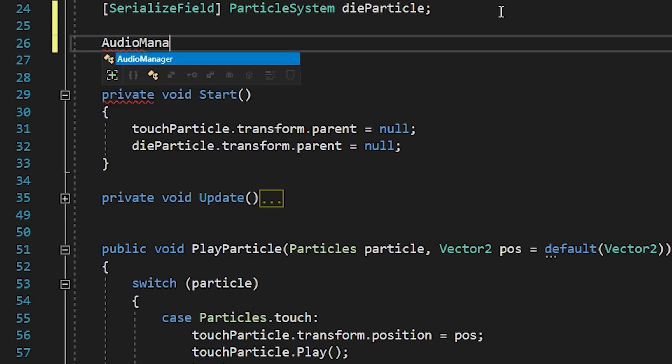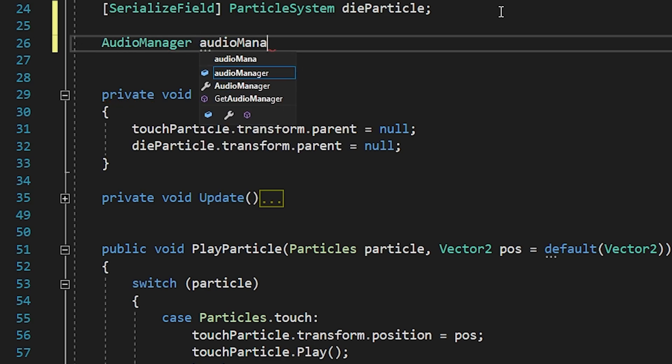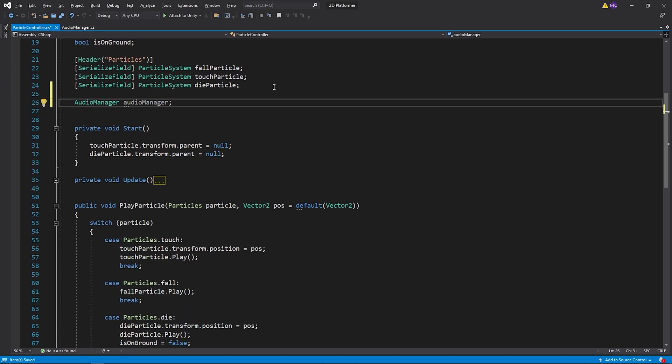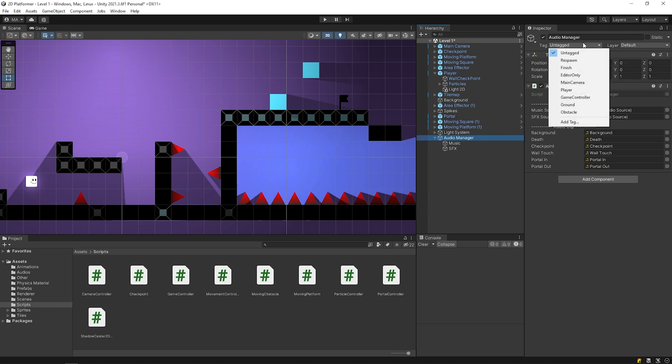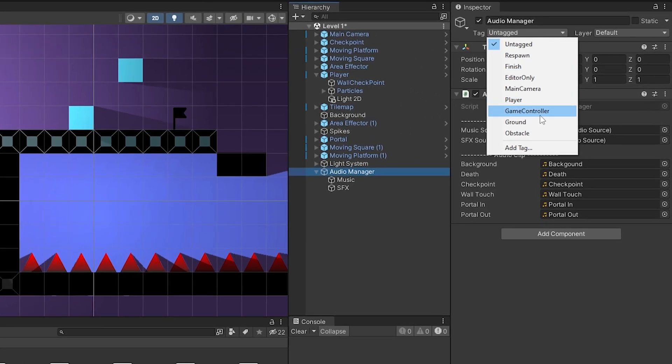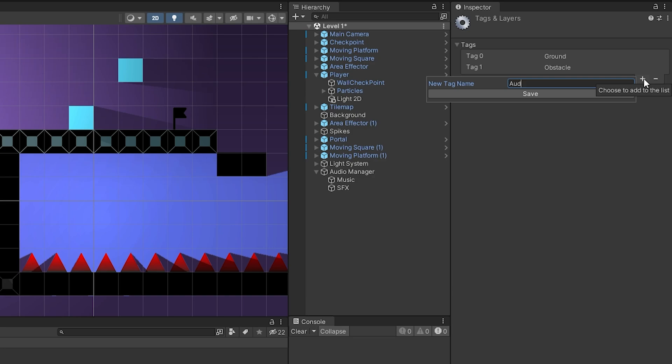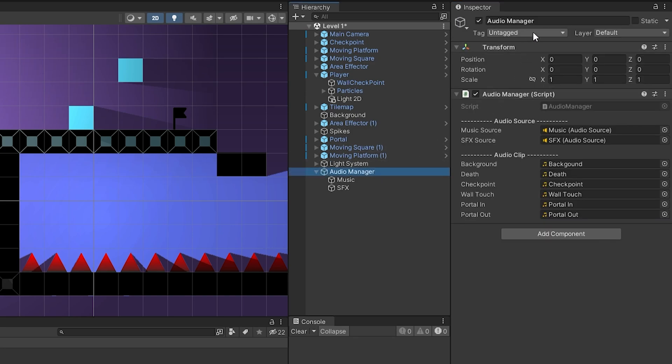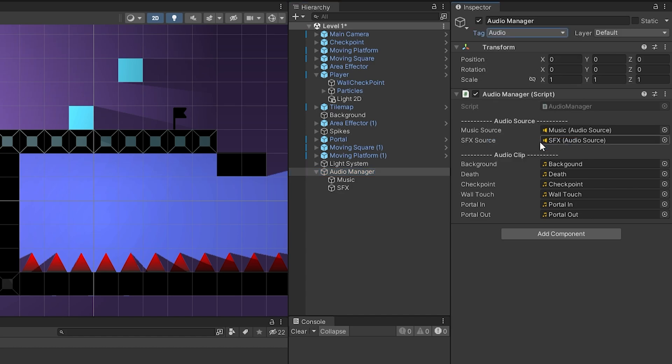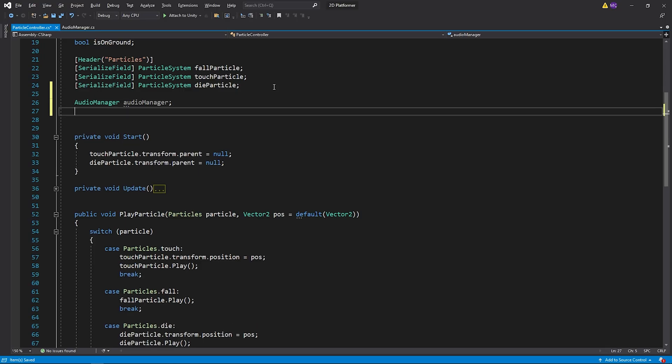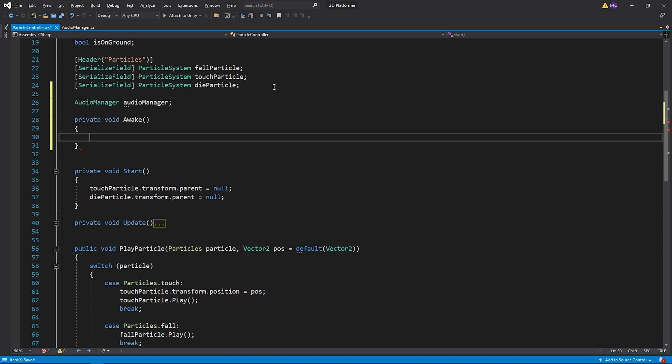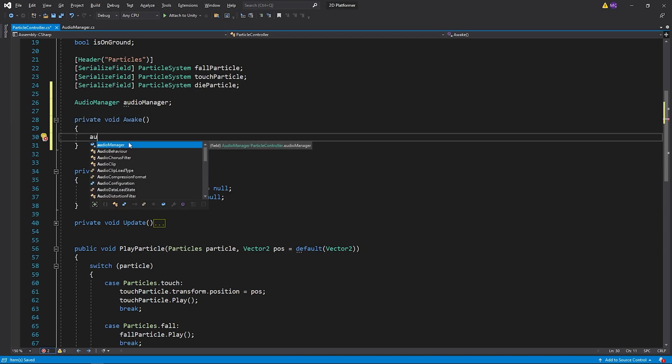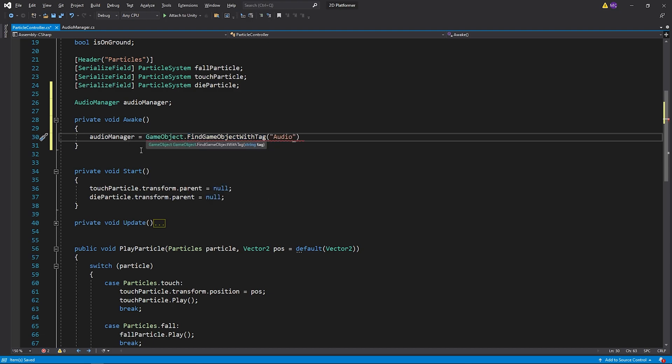I need to access Audio Manager script in object Audio Manager. To easily access Audio Manager object from anywhere, I will give it a tag. Create a tag named Audio. Change the tag as Audio. Using an object's tag, we can easily access it and its components.